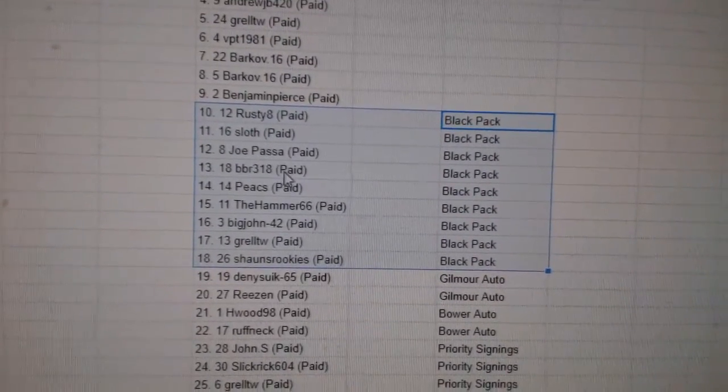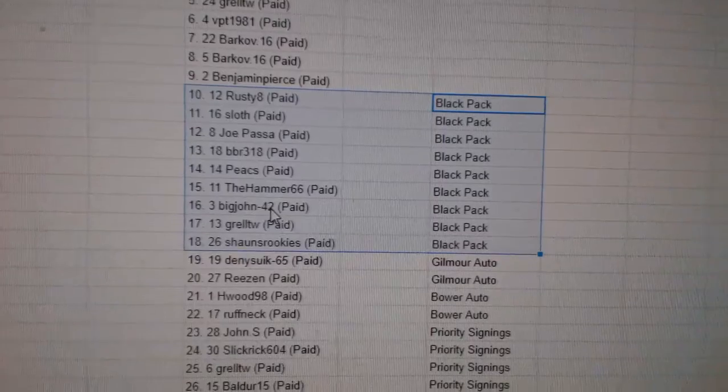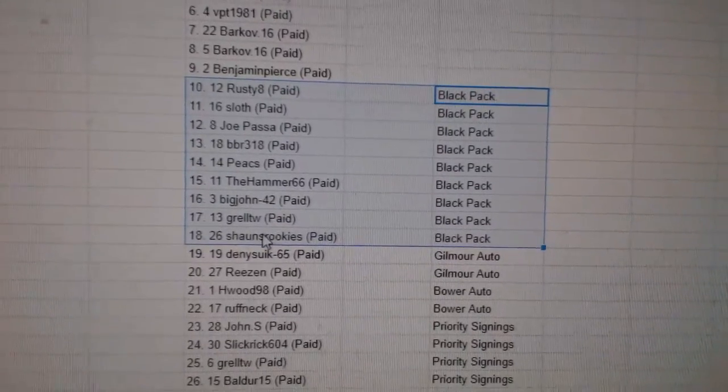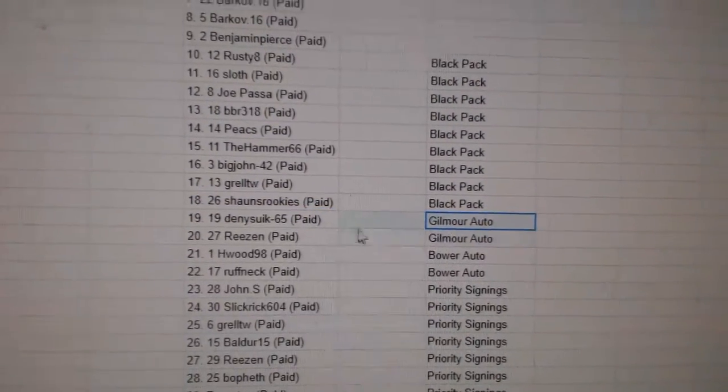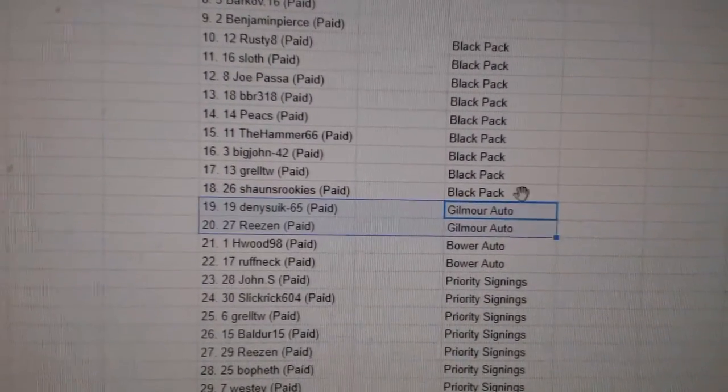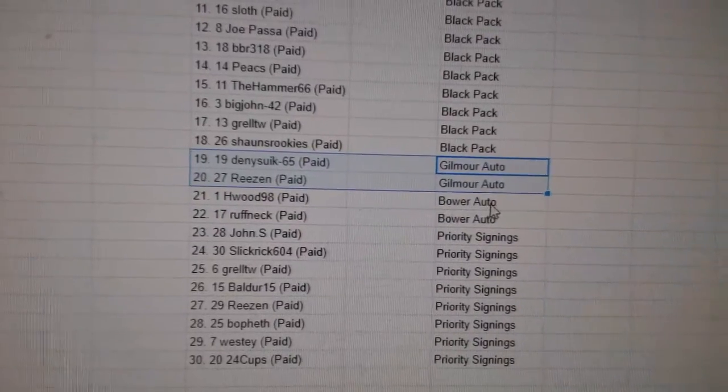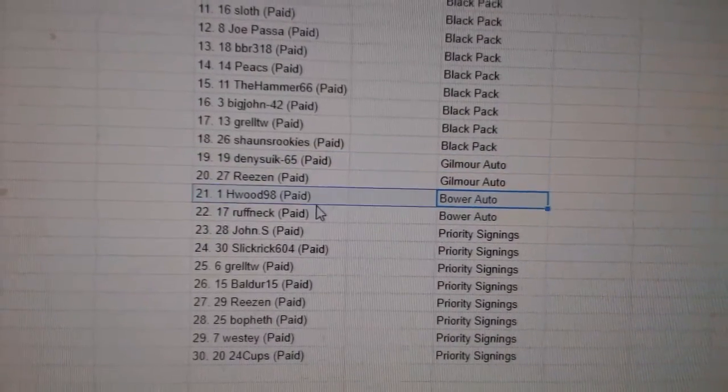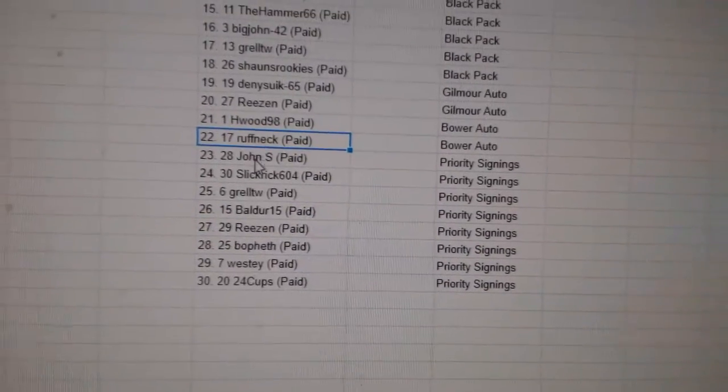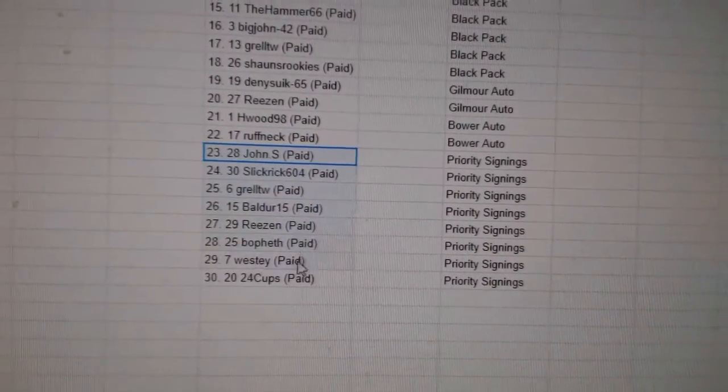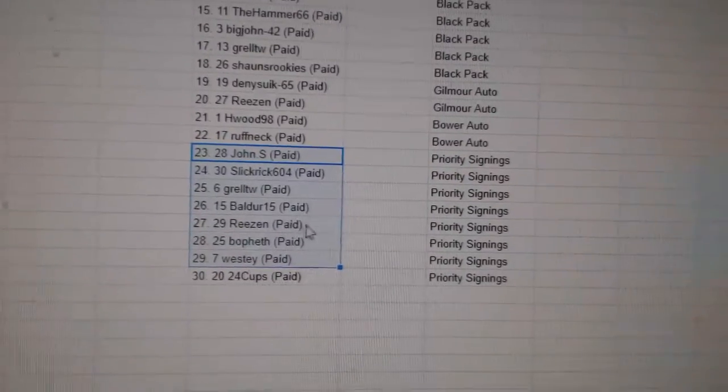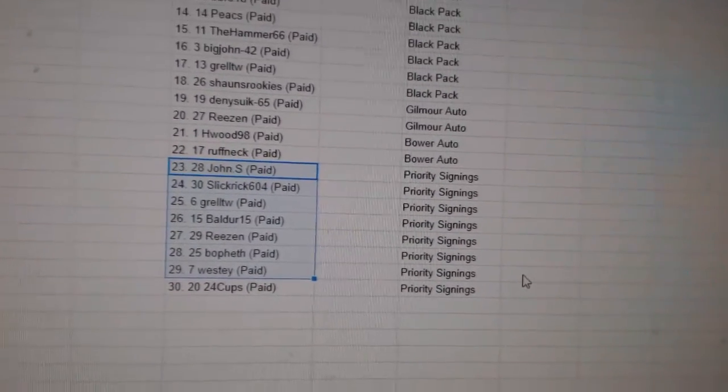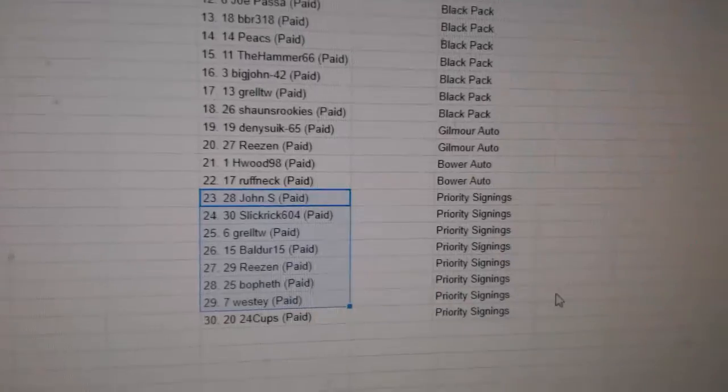Gilmour Autos goes to Denny and Reason. Bauer Autograph goes to H Wood and Roughneck. And Priority Signings go to John S, Slick Rick, Grell, Balder, Reason, Bofeth, Westy, 24 Cups. All right, picks coming up after.